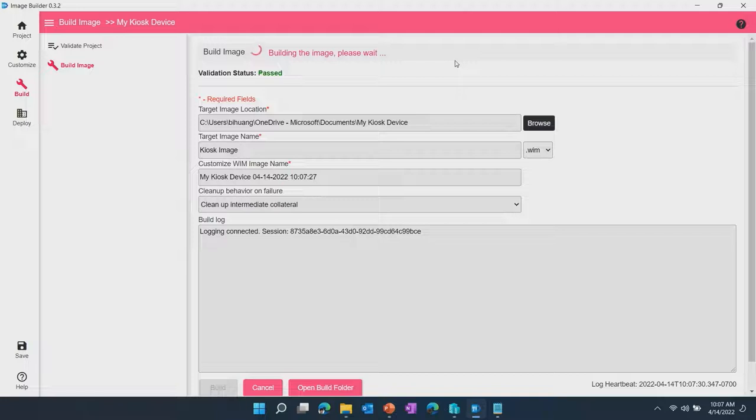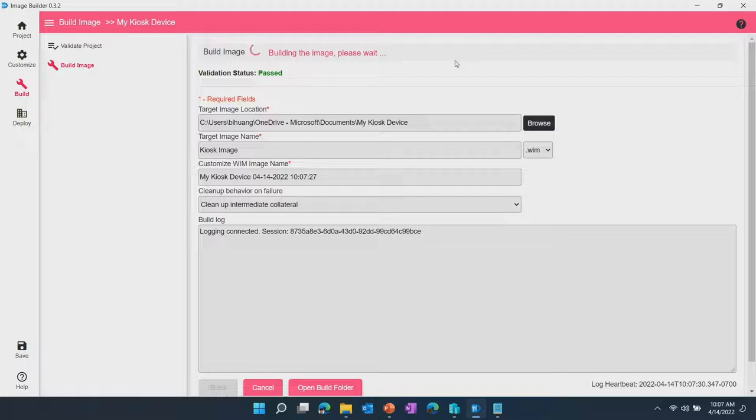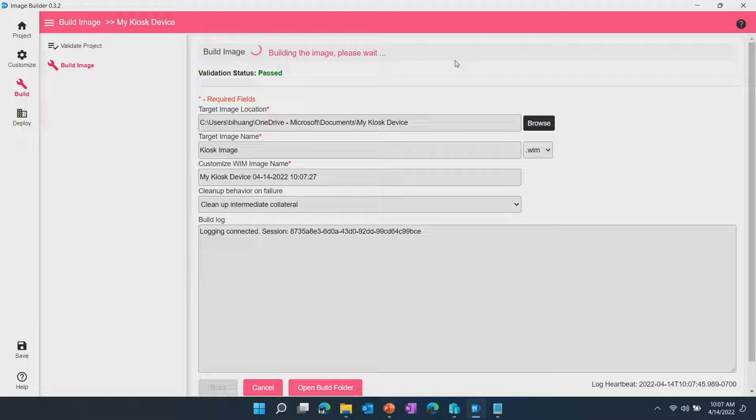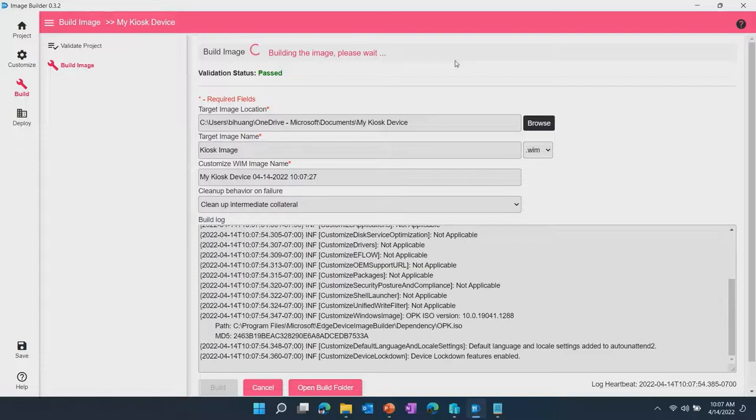That's it. I have told EDIB what my customizations are because the template is of a lockdown IoT image and that's the starting point. It already has the recommended customizations in it and I'm done with my image customization and recipe. I'm telling EDIB, feel free to get started and building the image and it's taken over and started building the image.